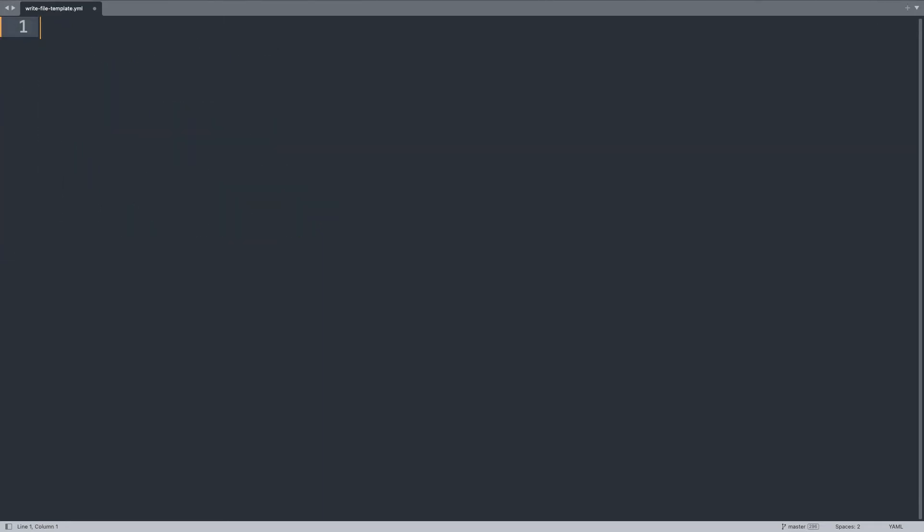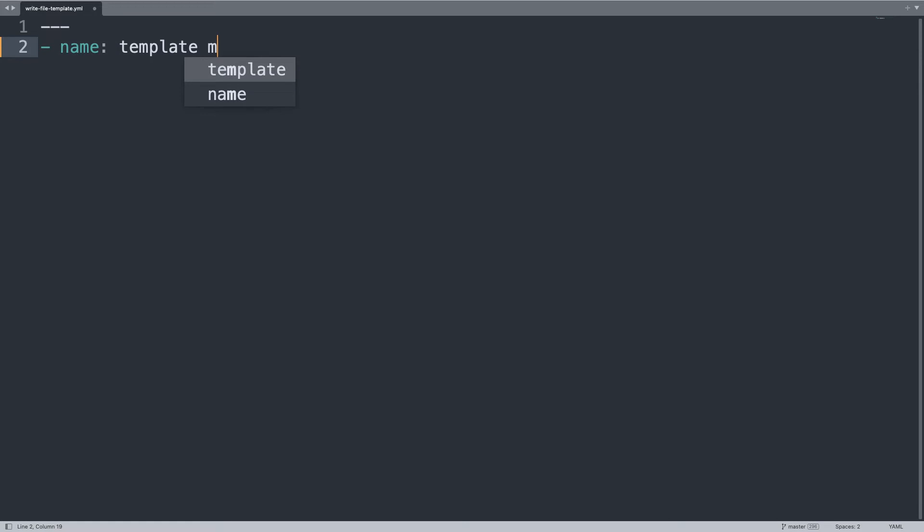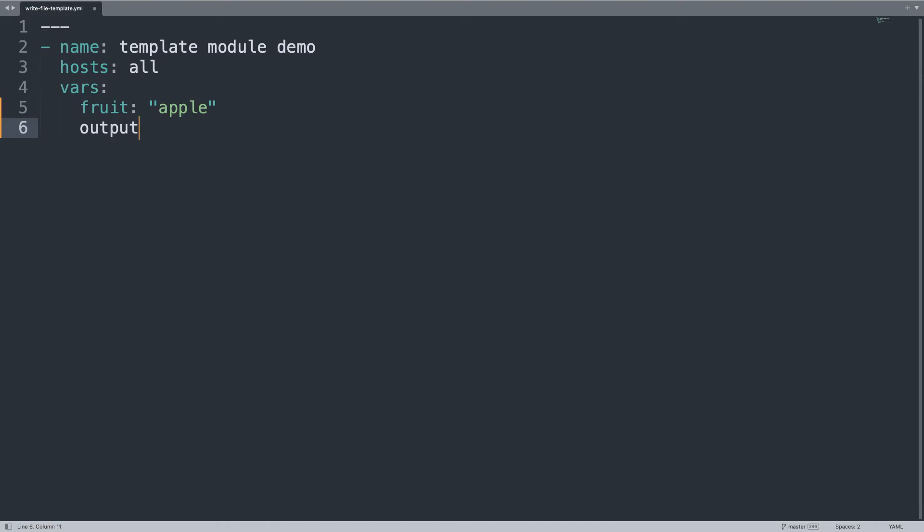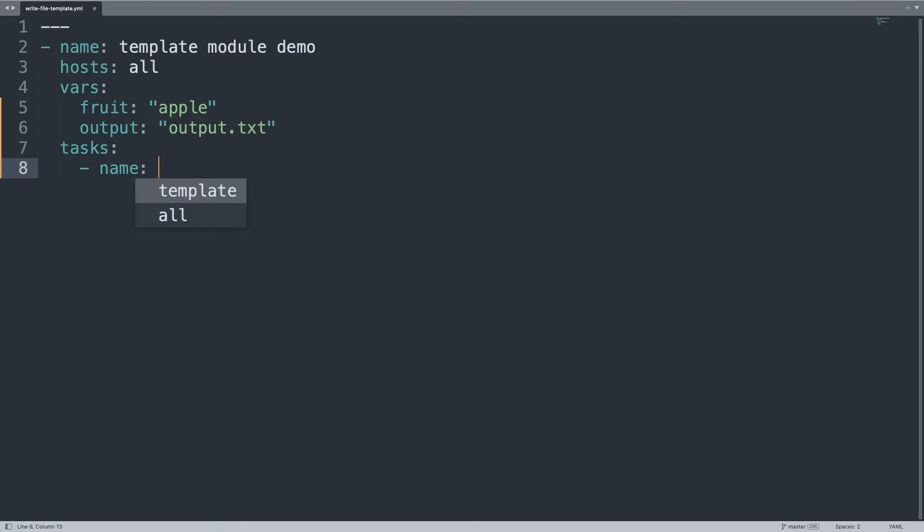Now, let's have fun with template module, so let's start a new Ansible playbook, and let's define a new play named template-module-demo, same as before target host all of my inventory, two variables. First is fruit, this time it's going to be apple, and the output will be the same, output.txt. You can customize this variable as much as you want.